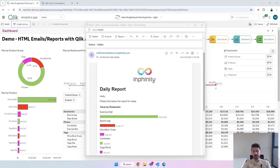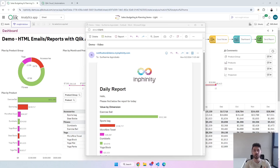Hello everyone, today I'm going to share a very interesting situation with a customer. In short, he wanted to get reports from Qlik but not in PDF, PowerPoint, or Excel. He wanted the information in the body of the email, so we came up with a very interesting solution in Qlik automation. I'll share here the steps and also the HTML code so you can do the same thing.